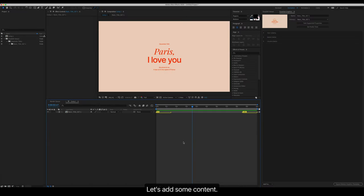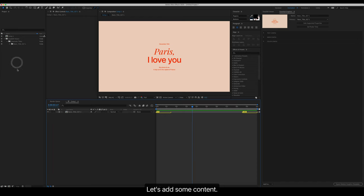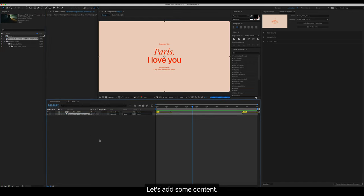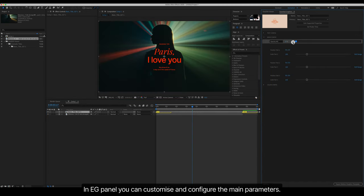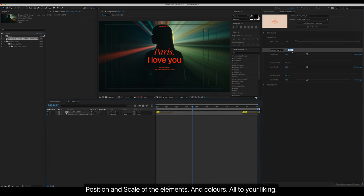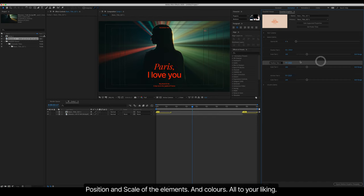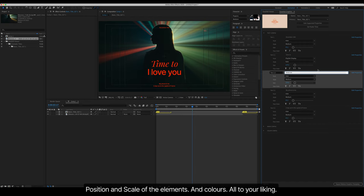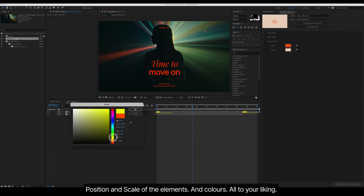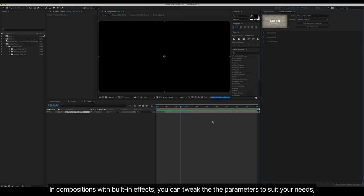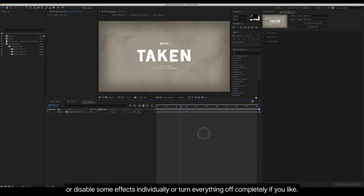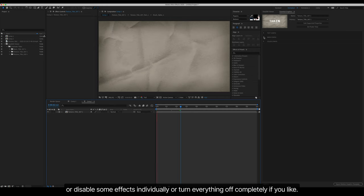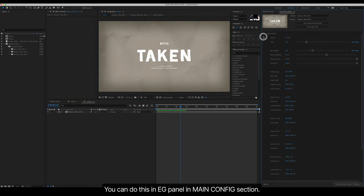Customization. Let's add some content. In Essential Graphics panel you can customize and configure the main parameters. You can change text, position and scale of the elements, and colors, all to your liking. In compositions with built-in effects, you can tweak the parameters to suit your needs, or you can disable some effects individually or turn everything off completely if you like. You can do this in Essential Graphics panel in Main Config section. Great.